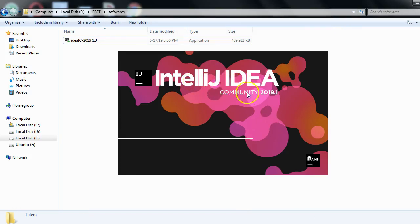IntelliJ IDEA Community 2019.1 has launched, so the installation is done successfully for this IDE — integrated development environment. IntelliJ IDEA is similar to Eclipse, which you might have used before, but people are now using IntelliJ IDEA quite frequently. It is loading now.